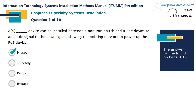A mid-span device can be installed between a non-PoE switch and a PoE device to add a DC signal to the data signal, allowing the existing network to power up the PoE device.